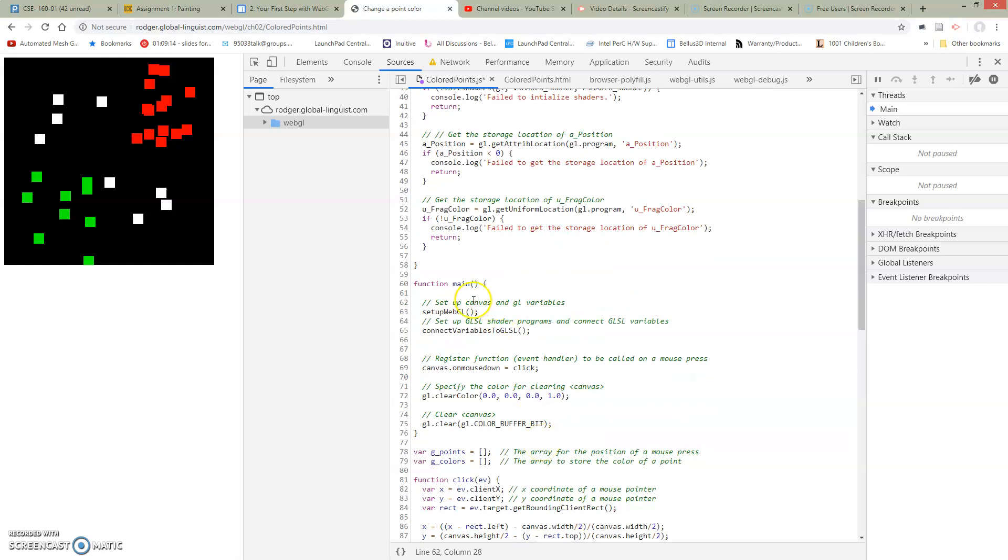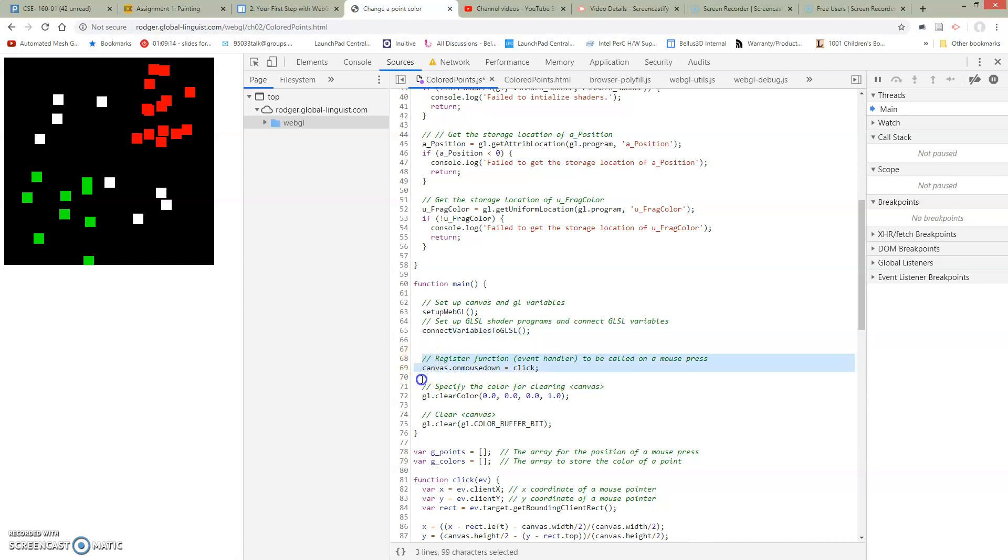So we're left with a main which is much easier to understand. We've set up WebGL. We connect everything to GLSL. And really the thing that's happening in this program is we've said that whenever I click in the canvas, click click click click, whenever there's a click, we run the click command which is our click command.